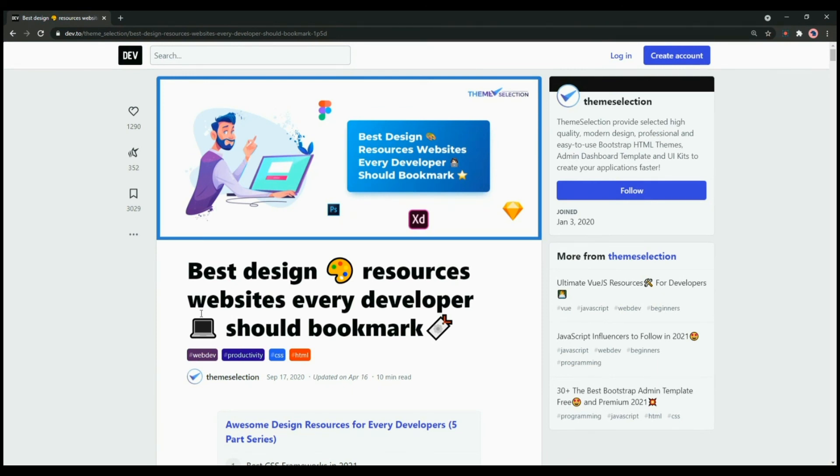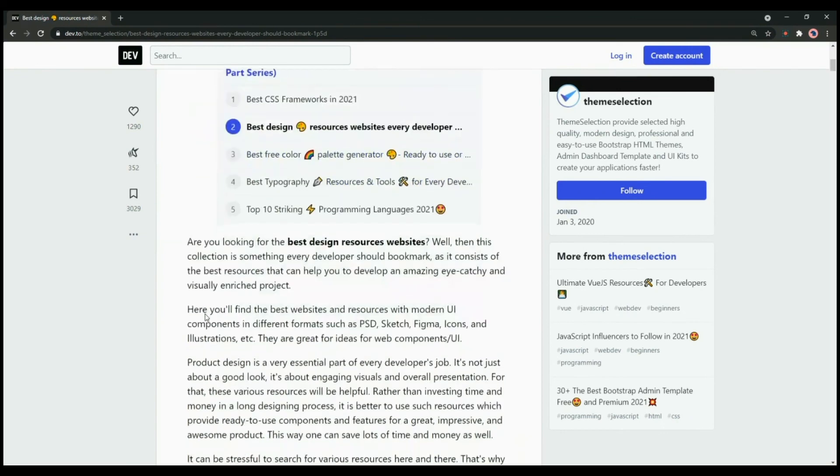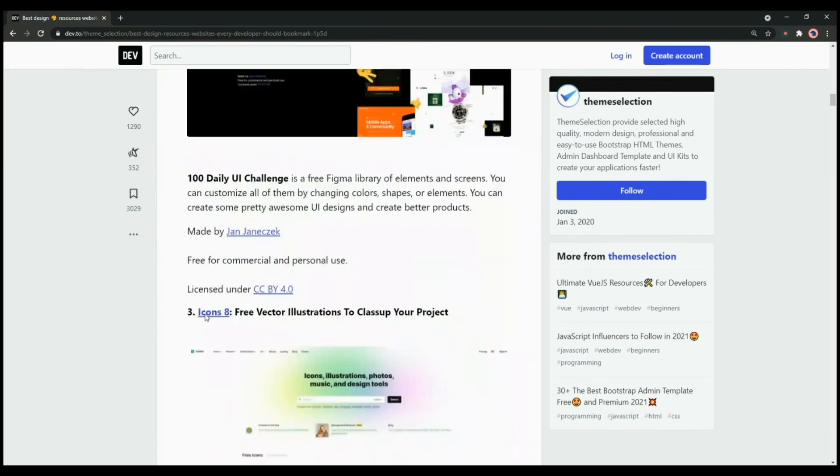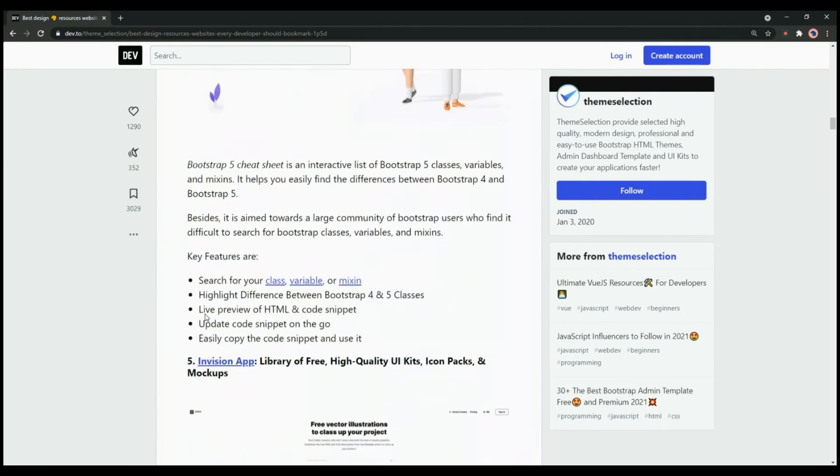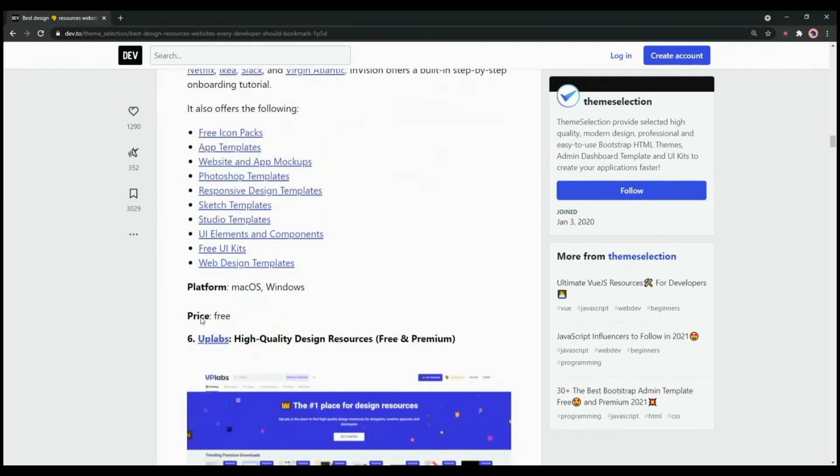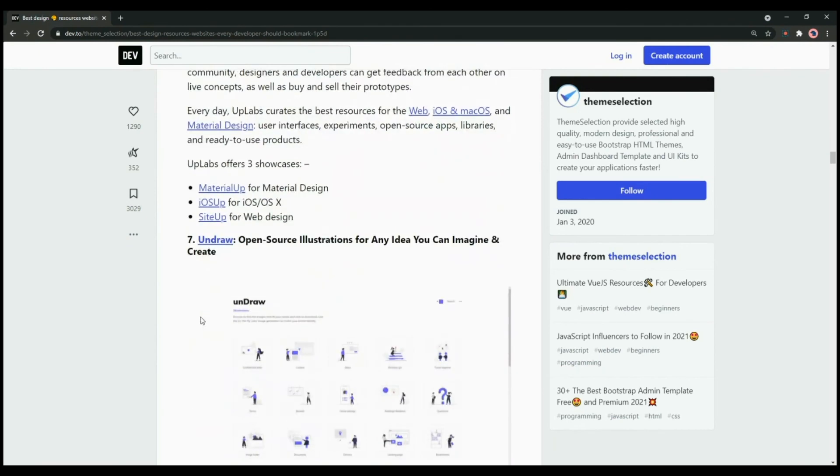There are more than 15 resource websites in this collection which offer unique and modern UI components in different formats such as PSD, Sketch, Figma, icons, illustrations, etc. You can go through the article on our Dev.to profile. We have mentioned the link in the description below.